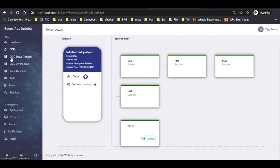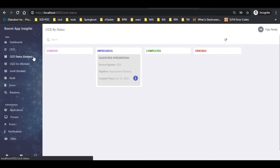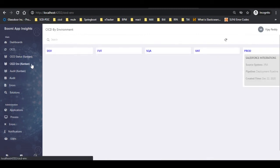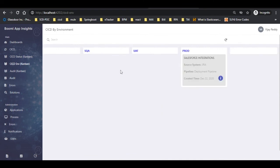Now let us click on the CI CD Status Kanban tab. Here we can view the status of the components as shown. Now let us click on the CI CDN Kanban tab, where we can view the next environment to be deployed.